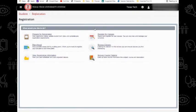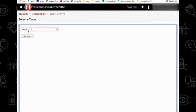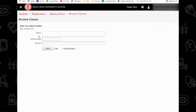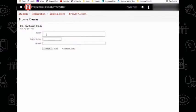From here, you may select Browse Classes. Ensure that you have the appropriate term and campus selected. In this instance, we would like Fall 2021 TTU. From here, you may enter the subject of the class you are looking for, as well as the course number, to find all available sections.